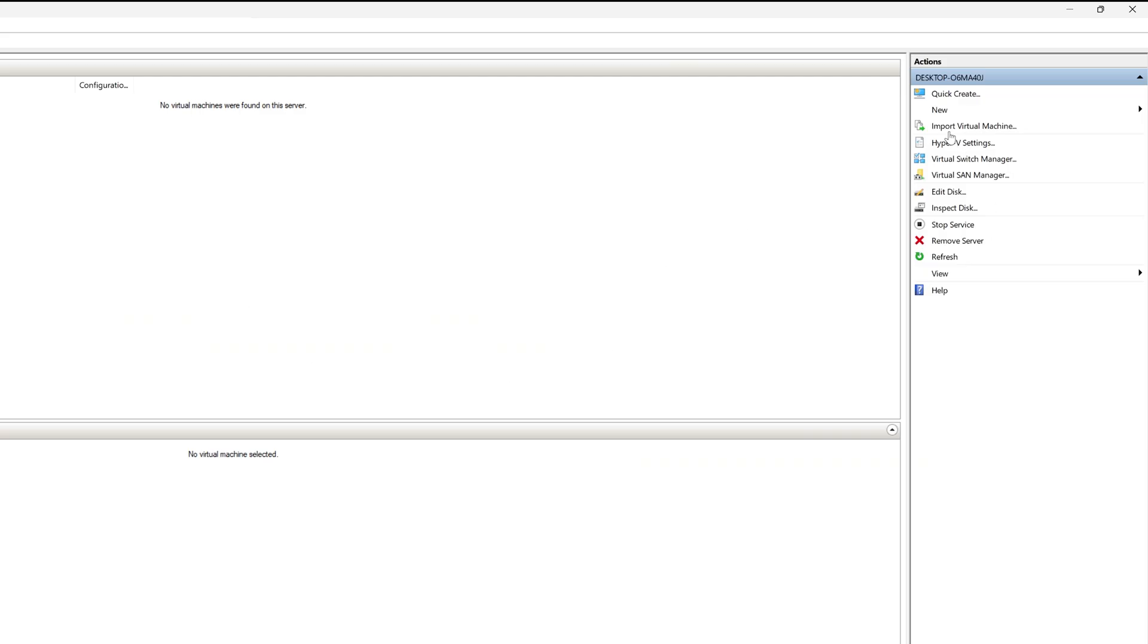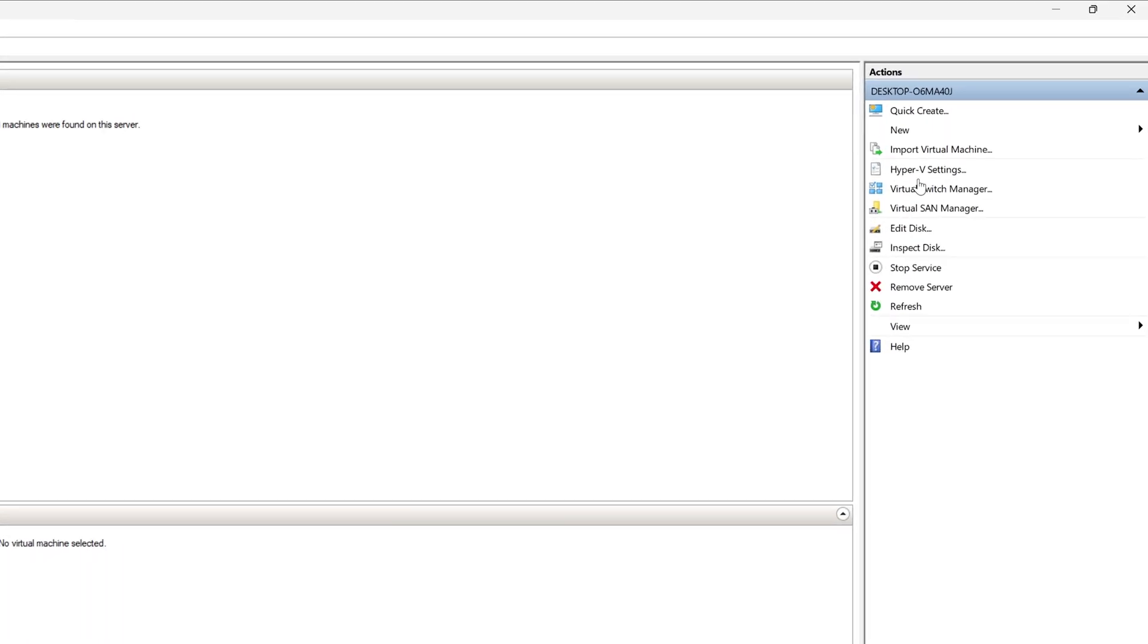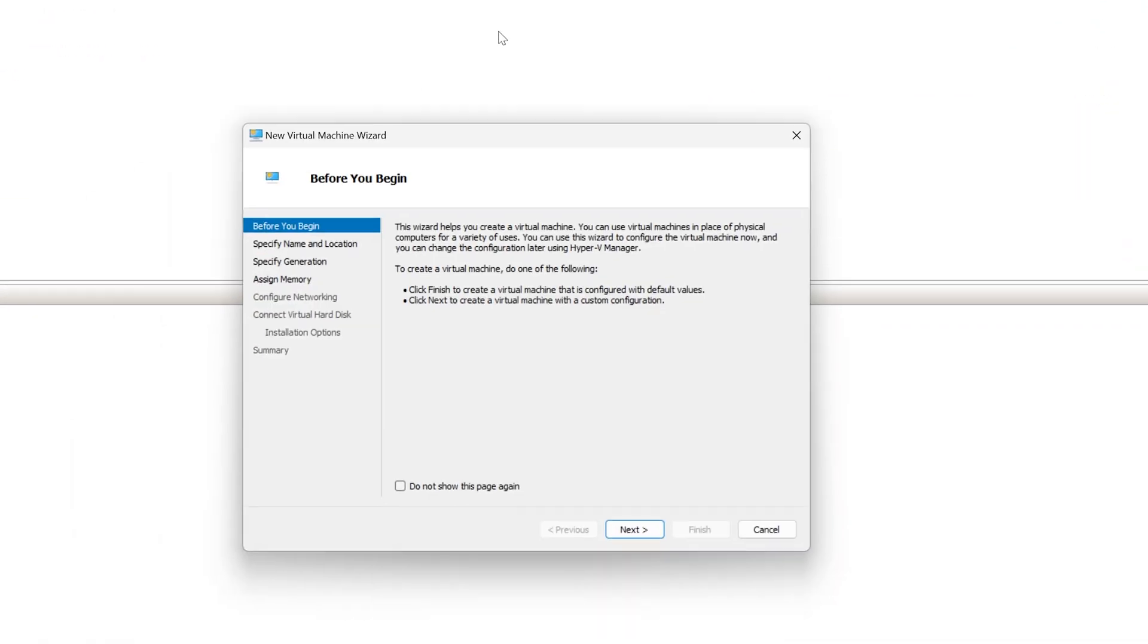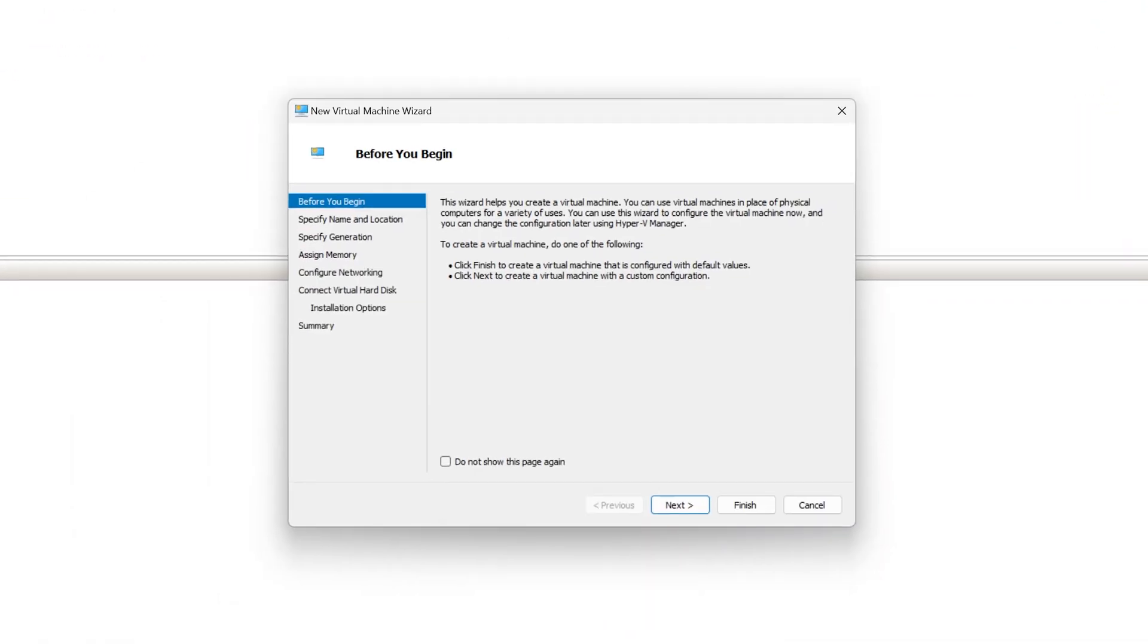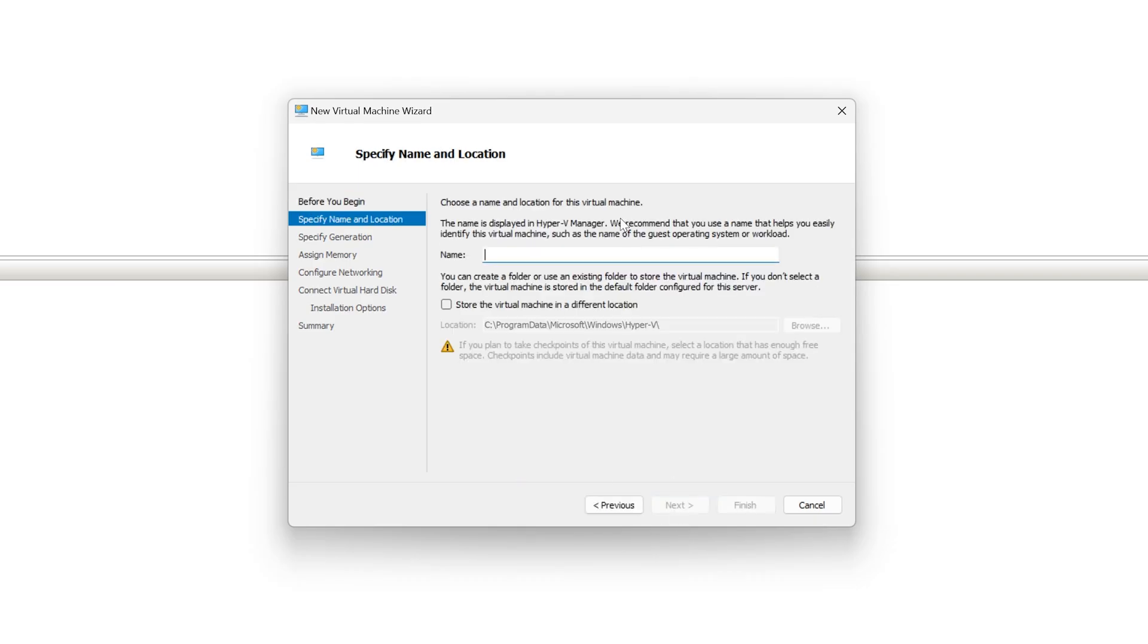In Hyper-V, we will go to the right side over here and click new and click virtual machine. You can also do it at the top under action.